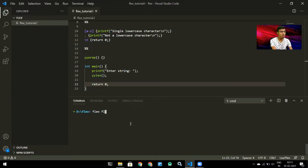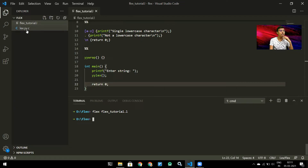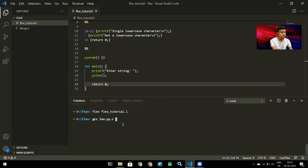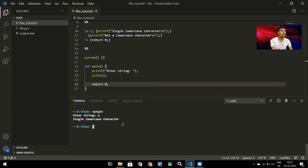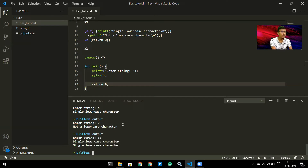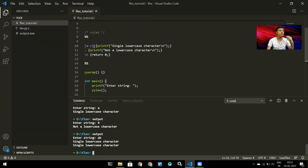To compile and run the program, I run 'flex flex_tutorial.l', which generates 'lex.yy.c'. Then I compile it with gcc as any C program and specify the output name. When I run it and enter 'a', it says 'single lowercase character'. If I enter '9', it says 'not a lowercase character'. If I enter 'ab', it prints 'single lowercase character' twice.